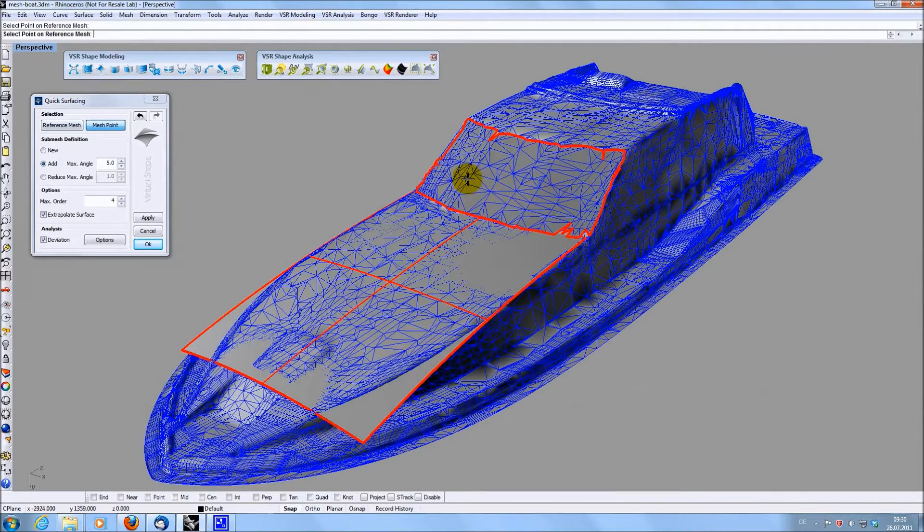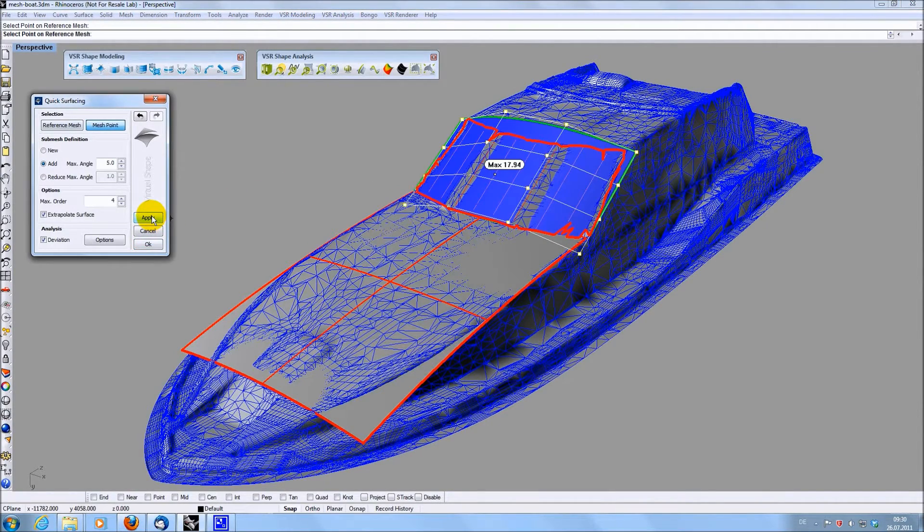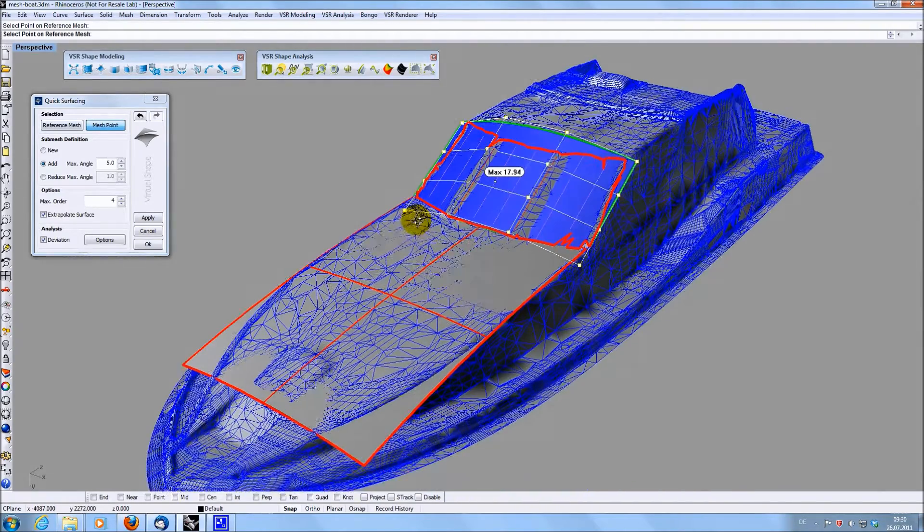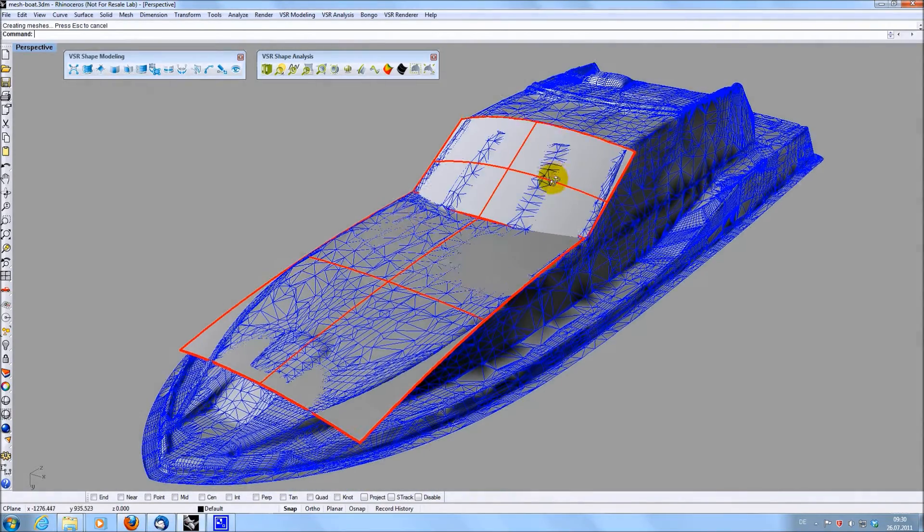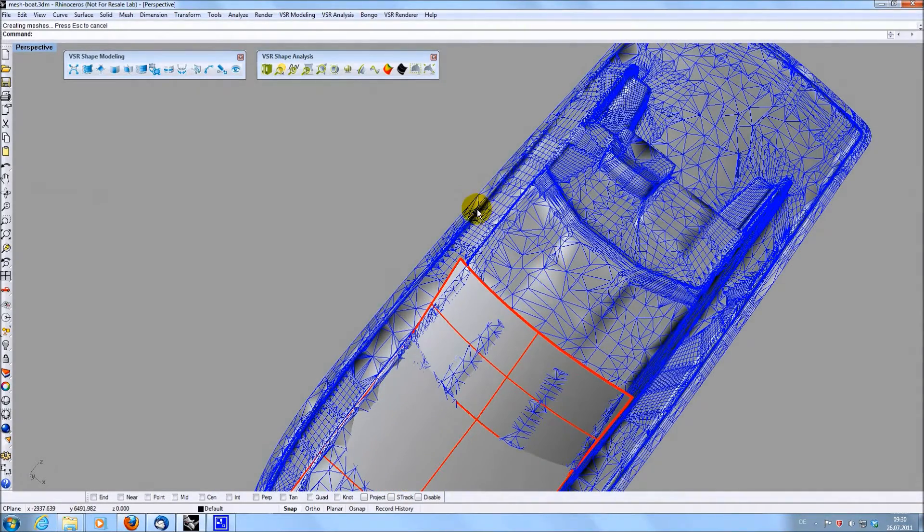This way I can proceed and cover a large area of the mesh with very few clicks. As these big surfaces have a low degree, they can easily be modified later on for a nicer shape if needed.